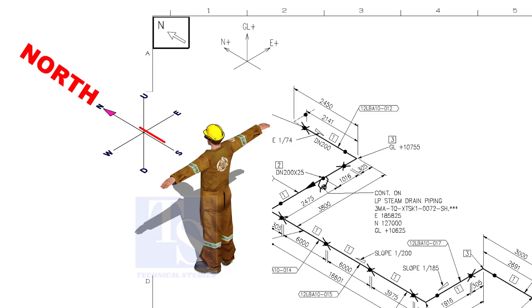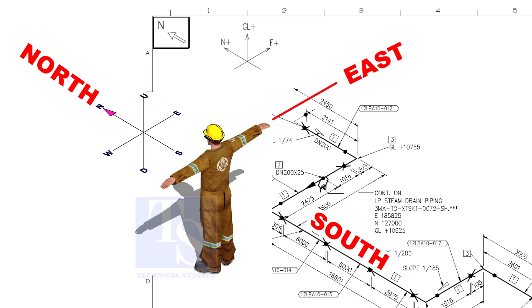As you look at the north direction of a drawing, the back of your head is to the south, your right hand to the east, and your left hand to the west direction.